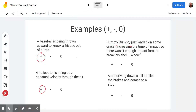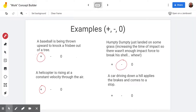Here we see Humpty Dumpty just landed on some grass — thankfully, because that increased the time of impact, so there wasn't enough impact force to break his shell. The force on Humpty Dumpty is up; the grass is pushing up on Humpty Dumpty, but Humpty Dumpty is moving down as he slows to a stop. Those are in opposite directions, so we have negative work here. The energy of Humpty Dumpty is decreasing — he had a lot of kinetic energy and now will be stopped with no kinetic energy.